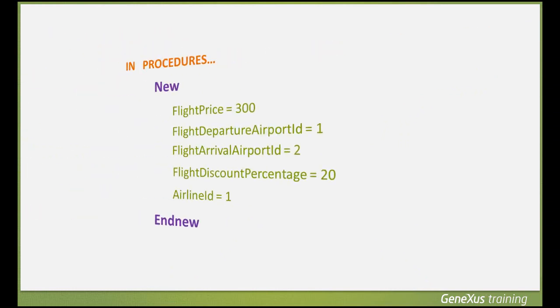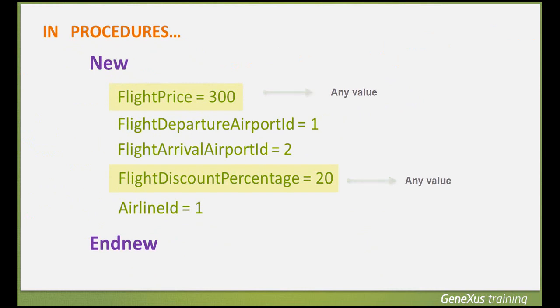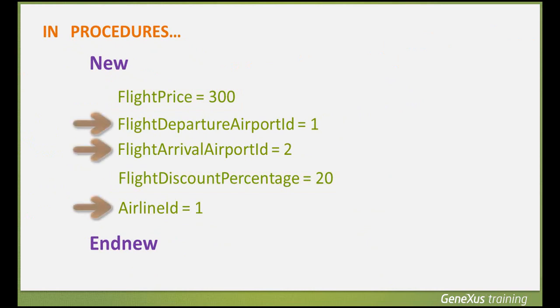For example, in these assignments, we can assign any value to the flight price because this detail is not related to other tables. However, we are doing all other assignments to airport and airline identifiers, so we should be careful in assigning values that exist in the tables where airports and airlines are stored, respectively.